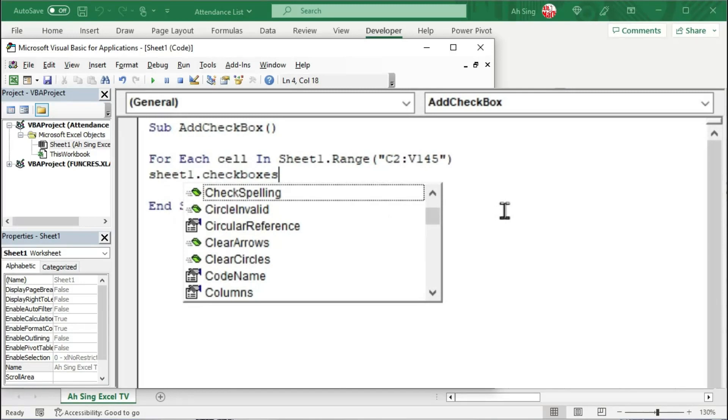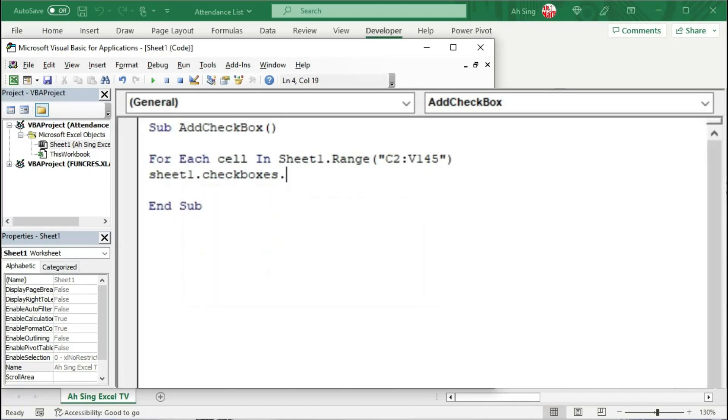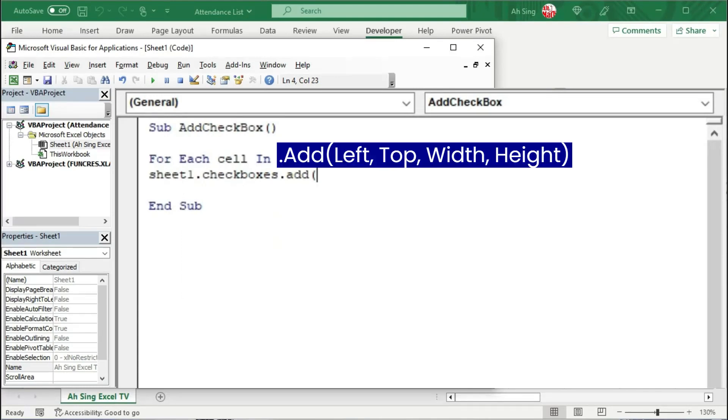So we have to make sure we follow and type correctly. Otherwise, we might fail to insert the checkboxes that we need. Use dot Add function to insert this checkbox. We have to bear in mind that this Add function has four parameters in the sequence: left, top, width, height.